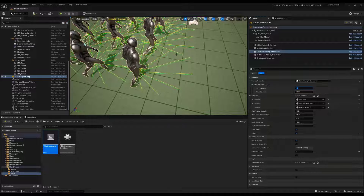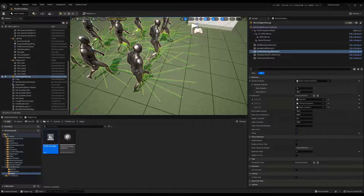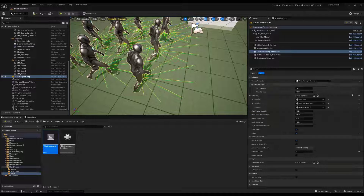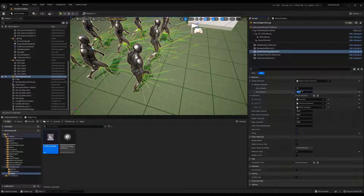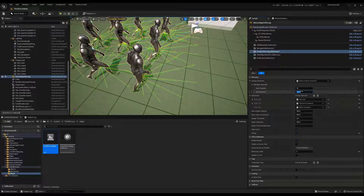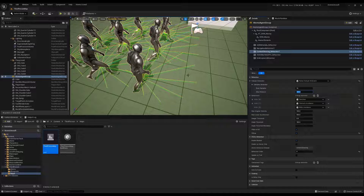Then we have the max distance. The max distance is used to detect obstacles around agents — you can decrease or increase it. This way you can control the search radius of each agent.